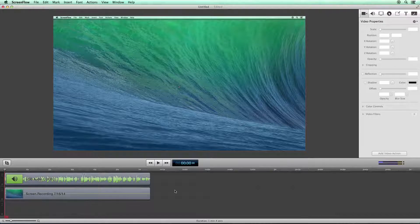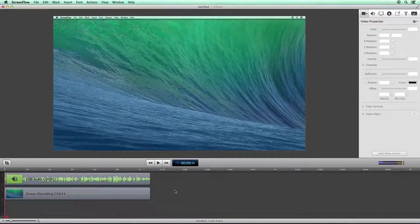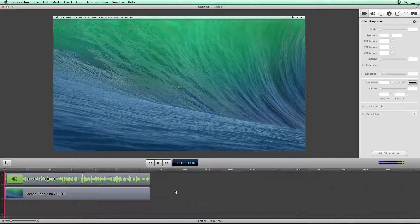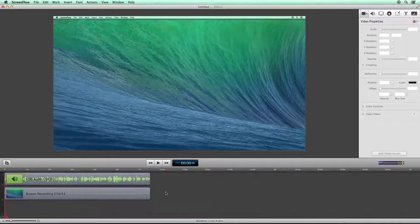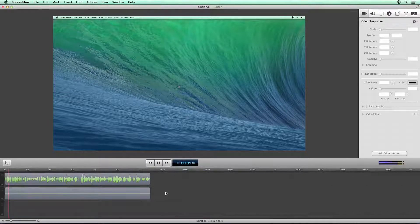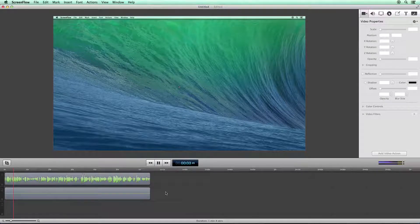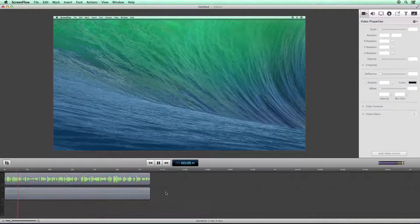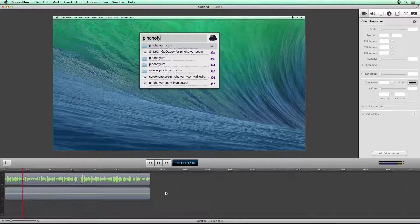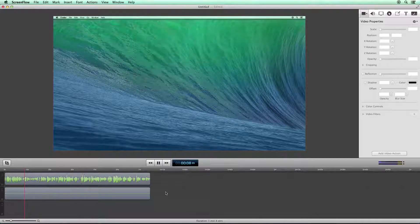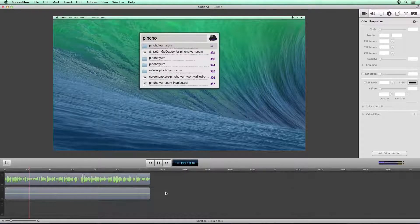So what I can do is I can just press go, or I can press spacebar, which will start the screencast, and you can see the recording. Let's say that we want to create an example video, or we want to create a video that points something out to our designer. So I'm going to open up pinchofyum.com.